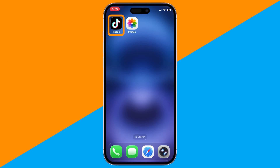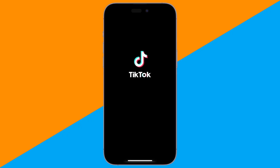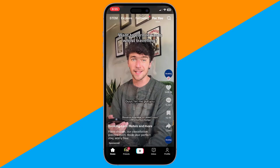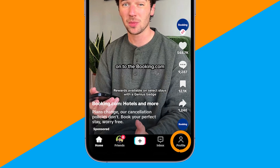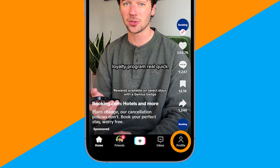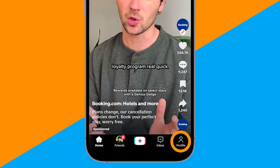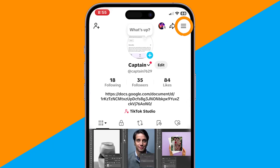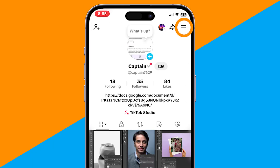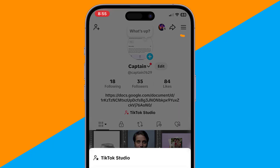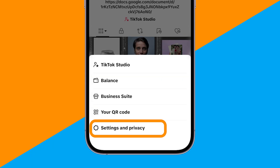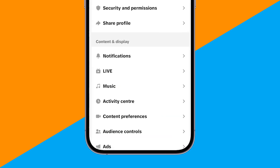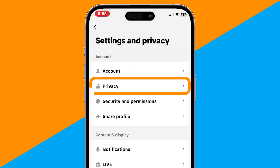Now, open the app on your phone. Tap your profile icon in the bottom right corner. Next, tap the three lines at the top right and go to Settings & Privacy. Scroll down and tap Privacy.